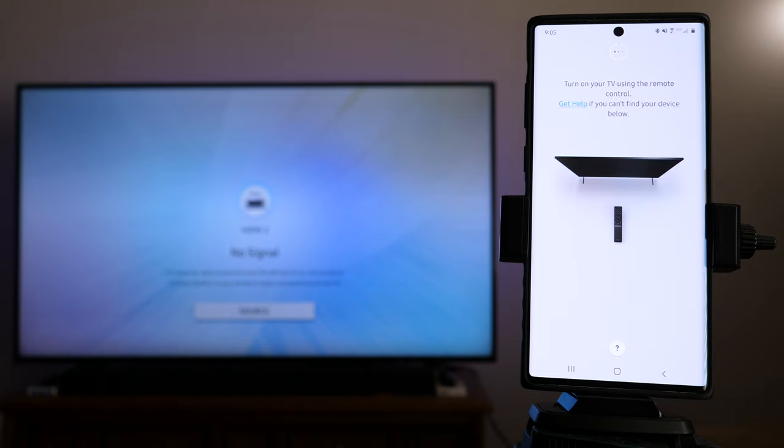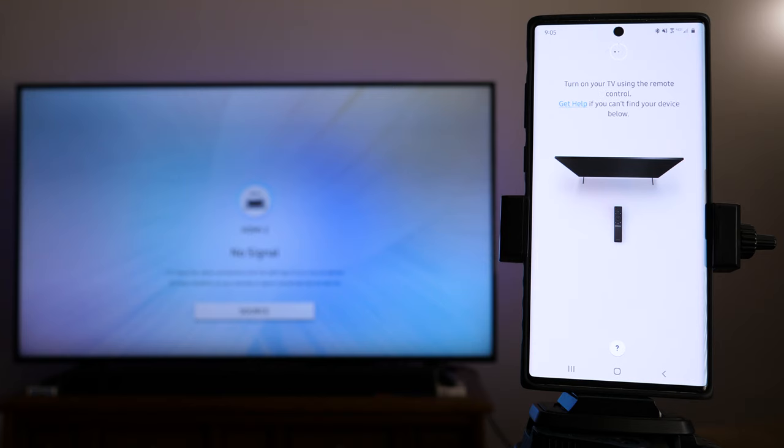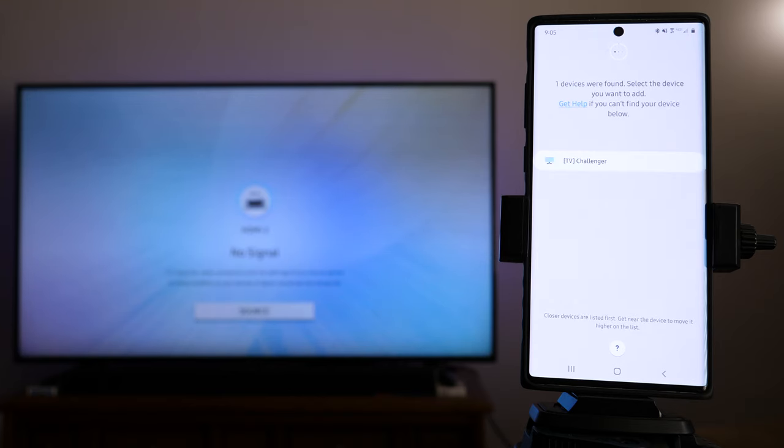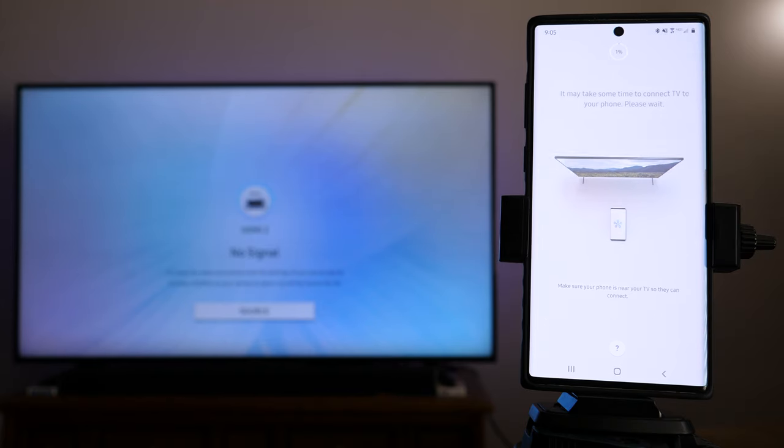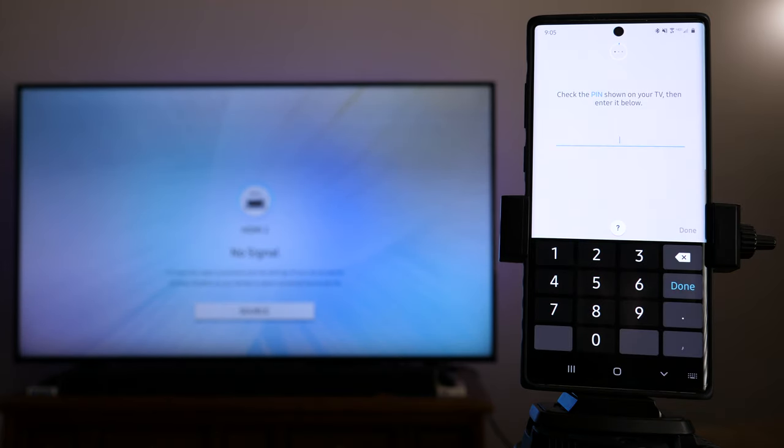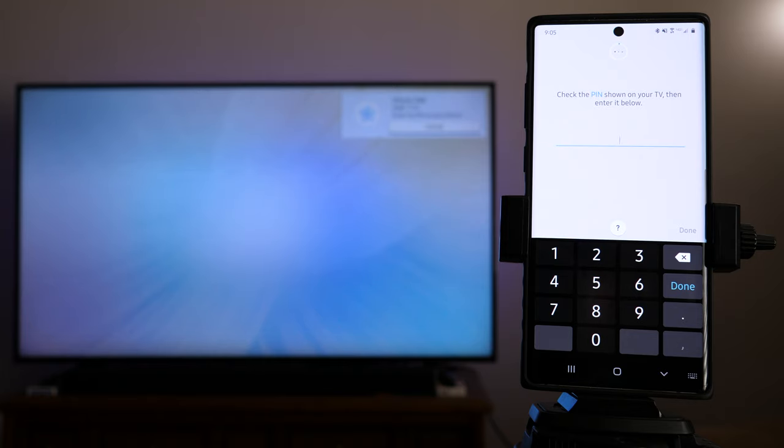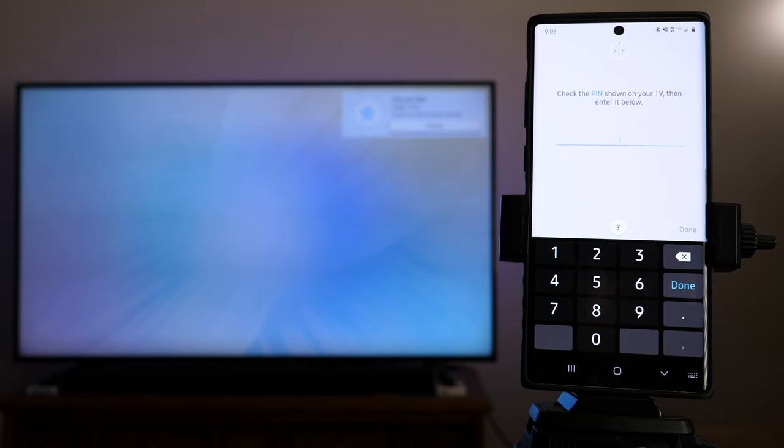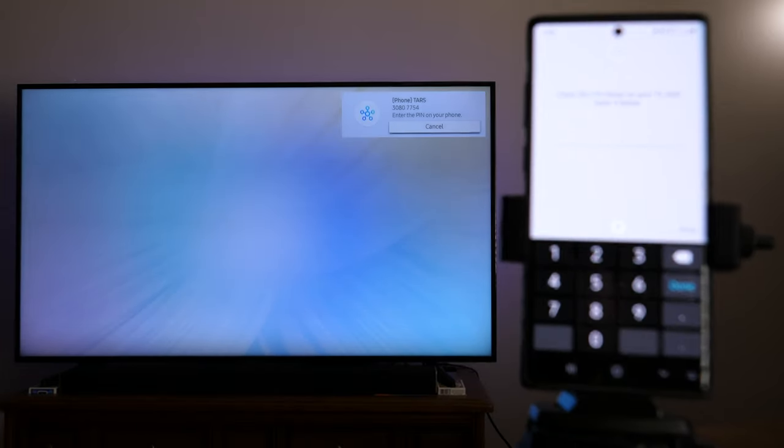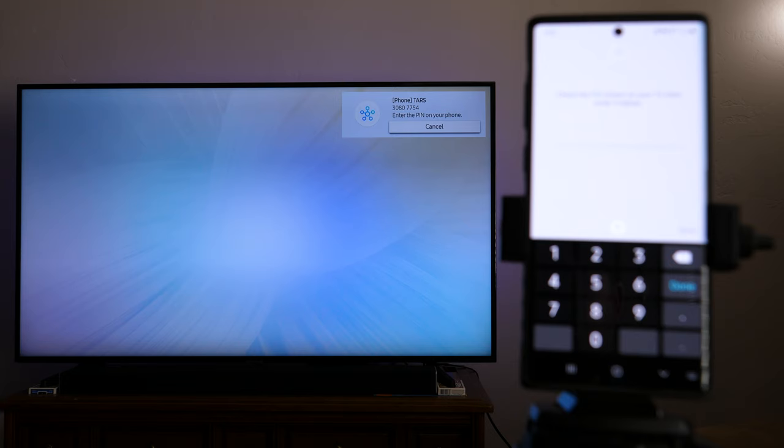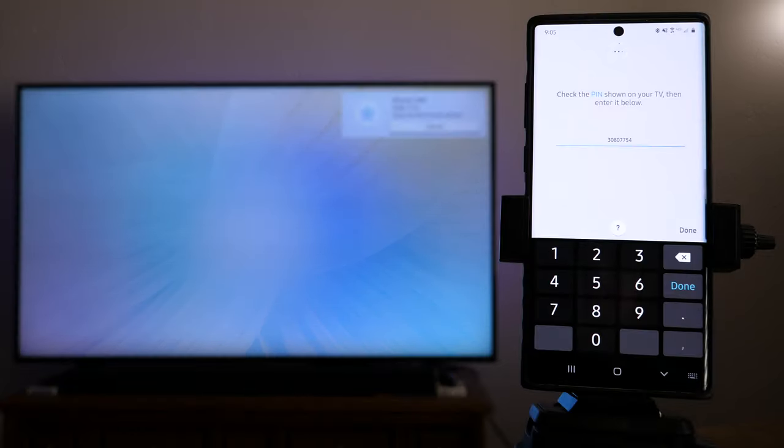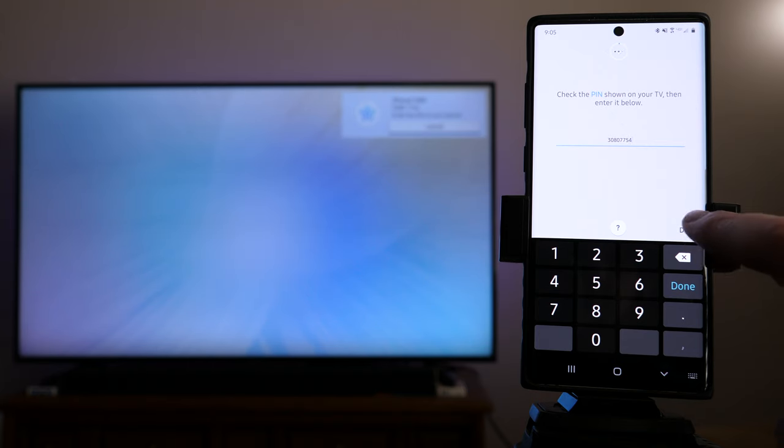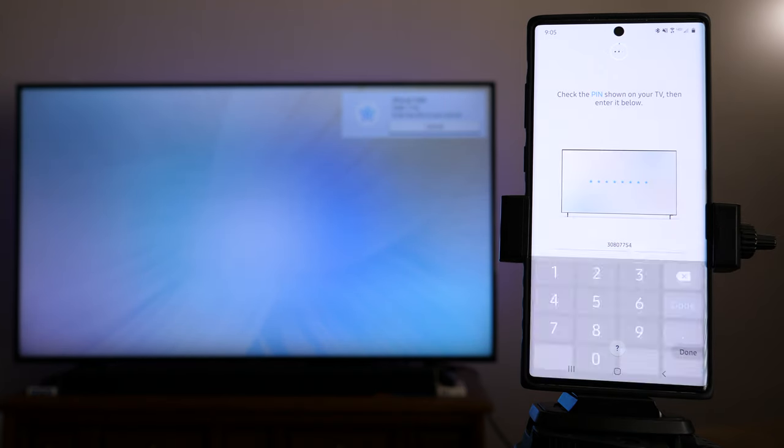Turn on your TV using the Remote Control. If you can't find your device below, you can click on the little Get Help right there, but it should take a second to detect it. When devices were found, select the device you want to add. This is the TV Challenger, so I'm going to tap on that. Now, you'll notice it says, check the pin shown on your TV, then enter it below. And if you look in the background here, you can see that it has given us a pin, and we're going to take that pin number, and we're going to type it right here on the phone. So, let's go ahead and switch back to the phone. Once you've got that in there, you can go ahead and click on Done.